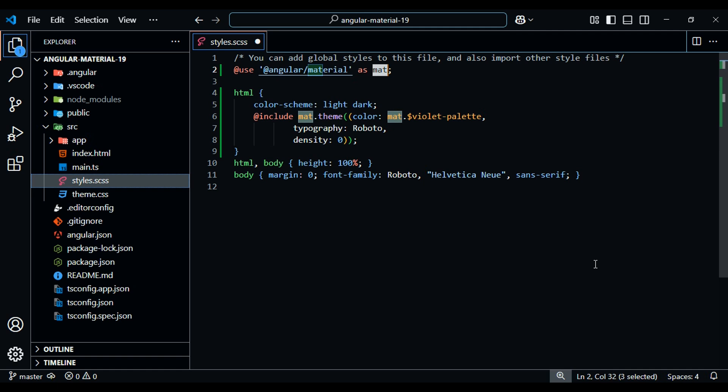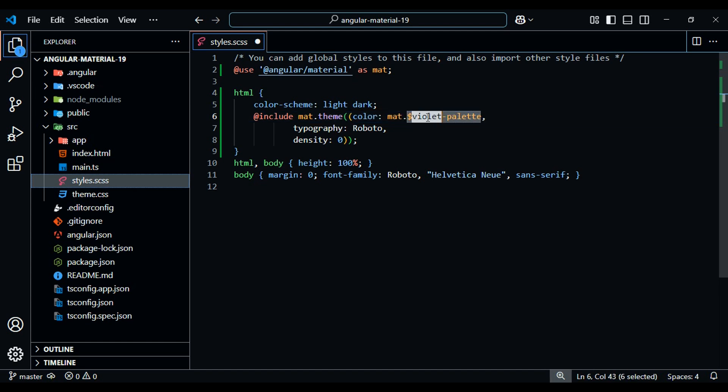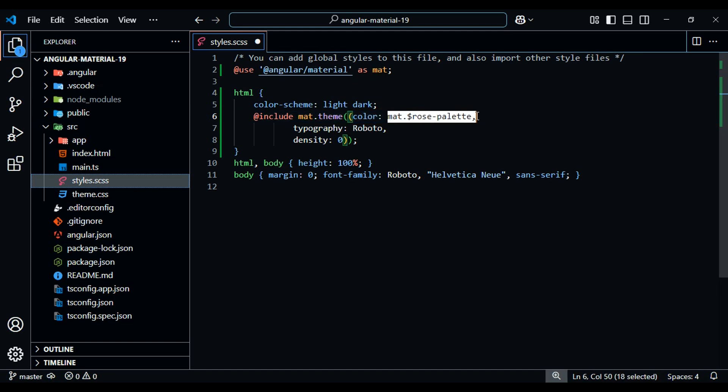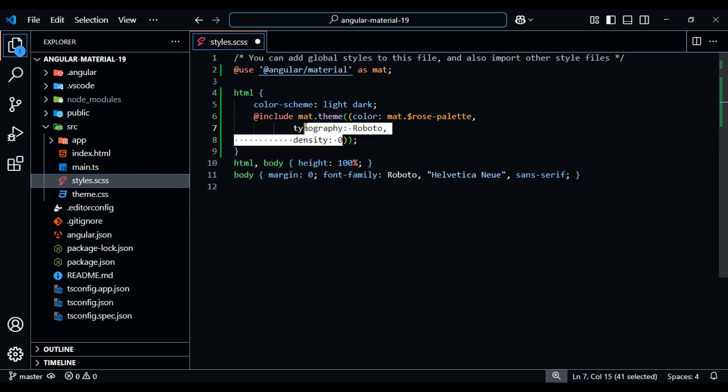That's going to give us access to the Theme mix-in, where we can set the color. I'm going to change this color to Rose. Feel free to pick whatever palette you prefer. All I'm interested in right now is just setting the color, so let's remove this density and the typography.